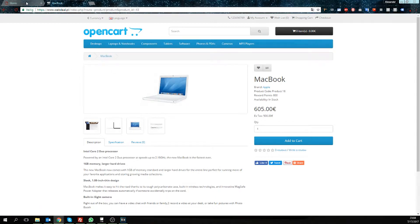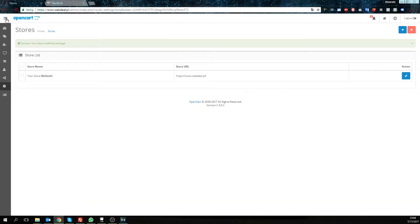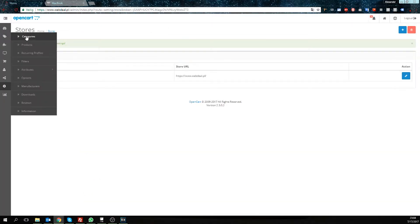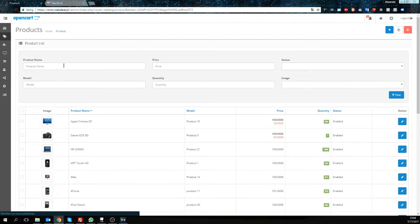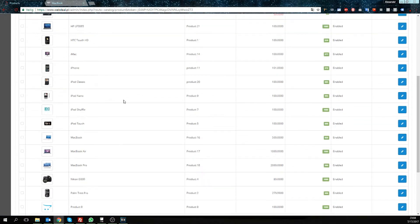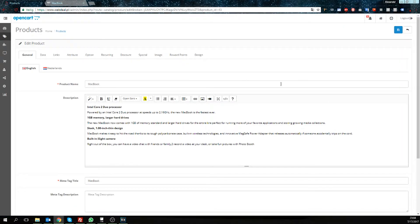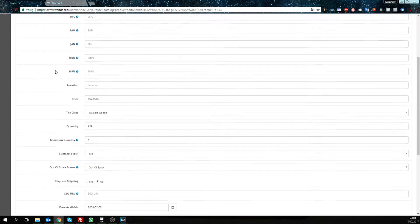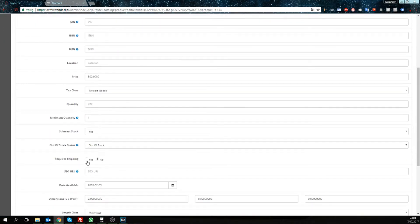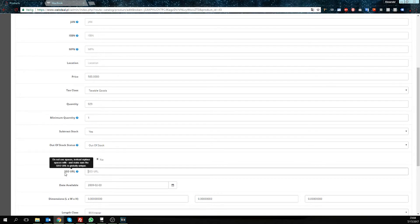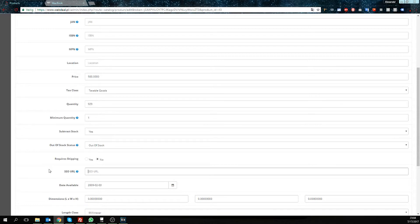So what we're going to do is go to our products in our admin. We're going to look for this product, and it's the MacBook. We're going to edit, go to the second tab data, and down here SEO URL, we're going to give it a name. So we're going to call it MacBook.